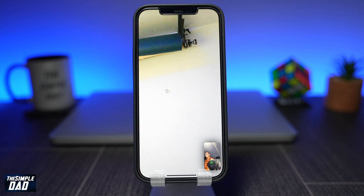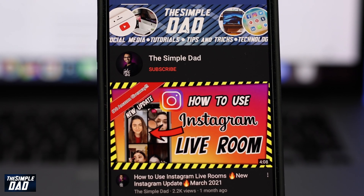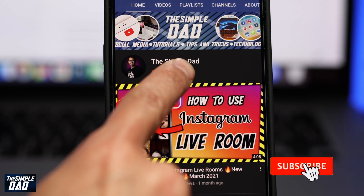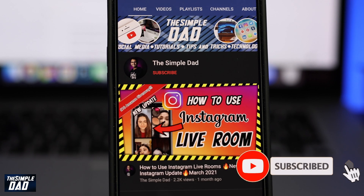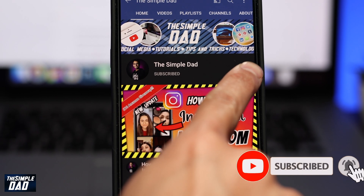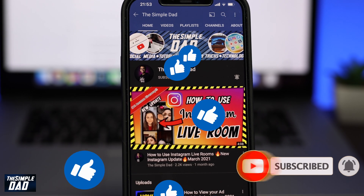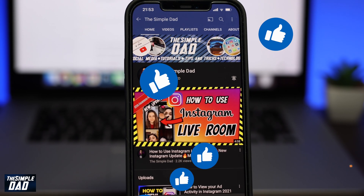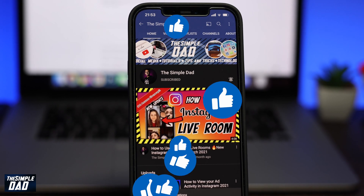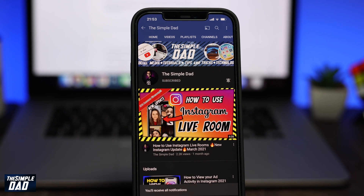And that is how to enable Wide Spectrum mode on iOS 15. Don't forget to show me your support by pressing on the subscribe button and enable bell notification for future videos. Also, make sure you hit that like button if you found this helpful and let me know in the comment section down below. Thanks for watching and see you in the next one.